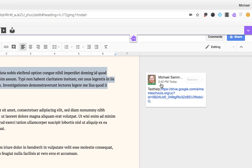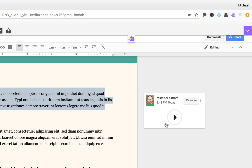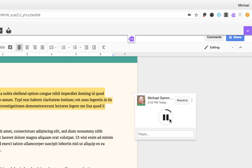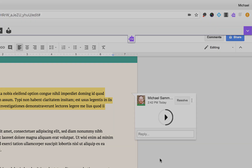You'll then see your comment appear on the right-hand side of the page along with the highlighted text. Students can tap the play button to play that comment back. This is a much more engaging and personal way to leave feedback for students within work that they have created in the Google Suite. I'll see you next time.